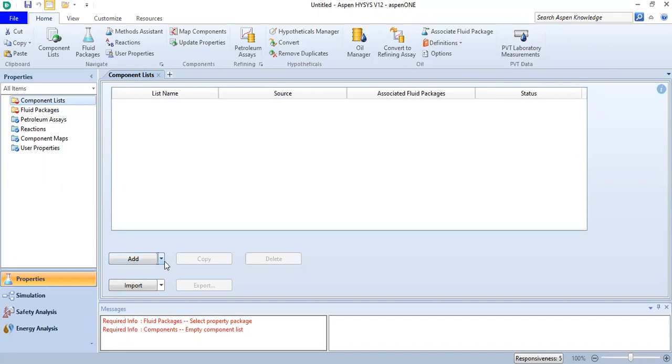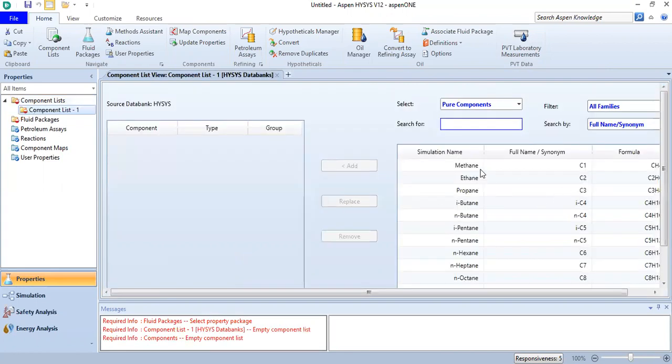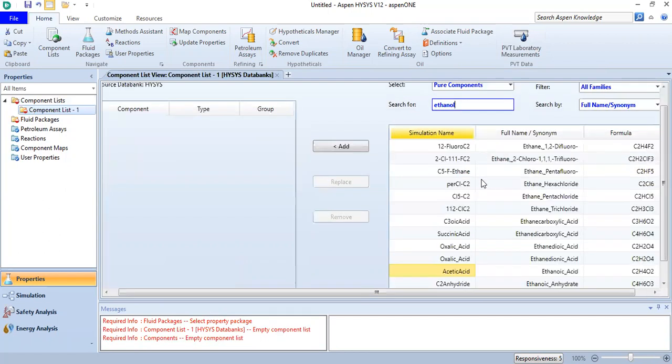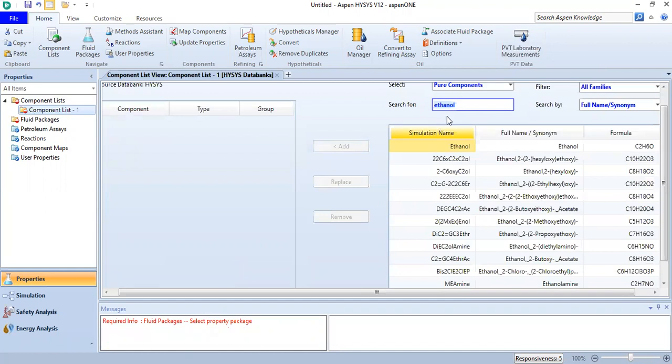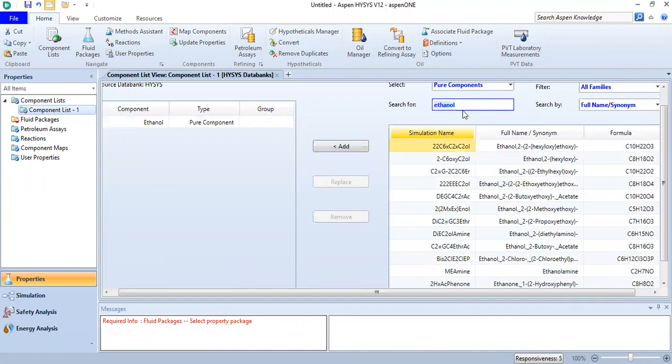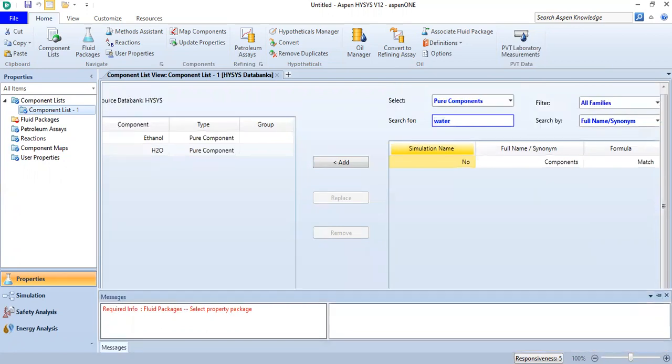We click Add and select HYSIS. We will use ethanol in this simulation. Click Add, and then add water H2O. We now have ethanol and H2O. You can click Auto Hide.